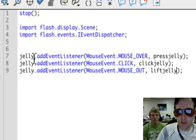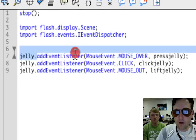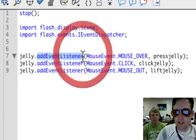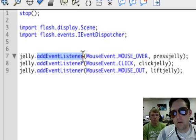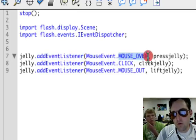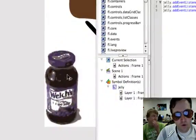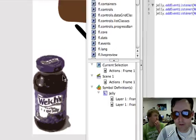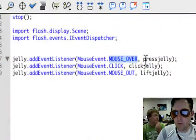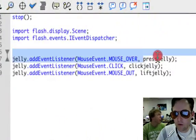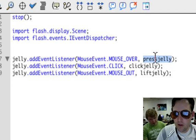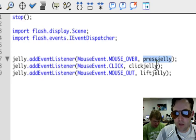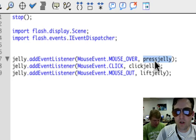Now what this means is the computer's going to be listening for the mouse to move over the Jelly, like this. And when that happens, it's going to call a function named this, whatever you name it. We're going to name it Press Jelly.